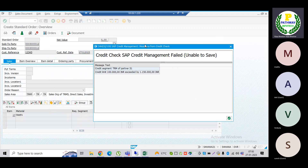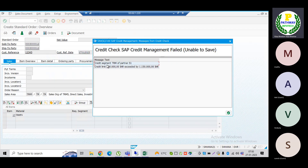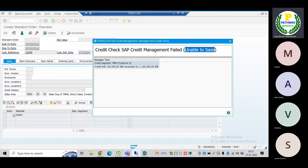Now you can see: 'Credit segment TRM of partner BP — credit limit one lakh rupees INR exceeded' by this much. Also note: 'Credit check — SAP Credit Management failed.' As soon as you encounter this message 'unable to save,' it means the system will not allow you to proceed.